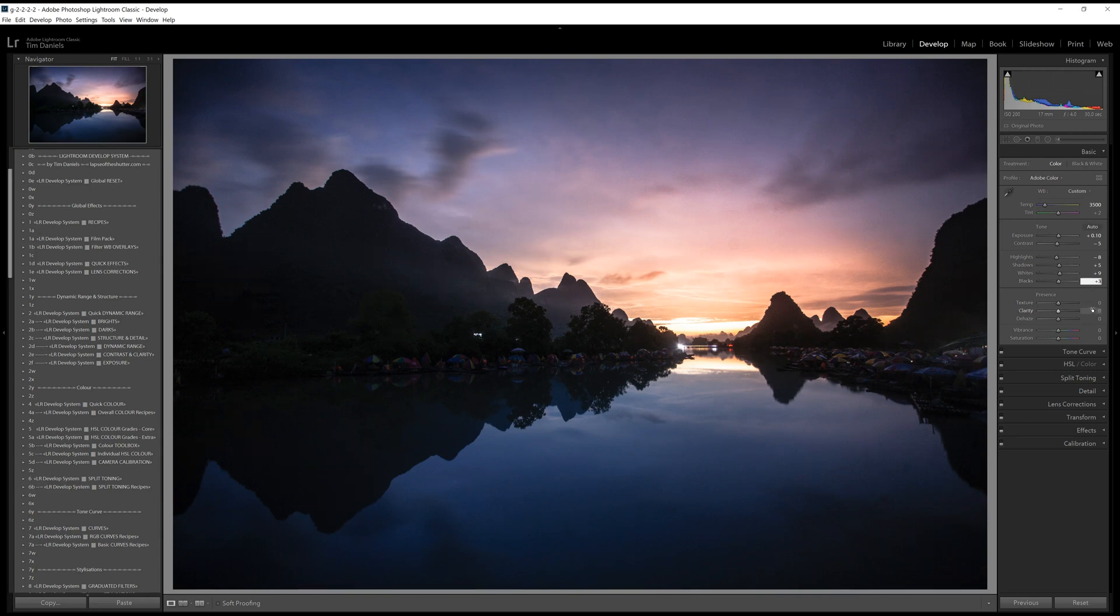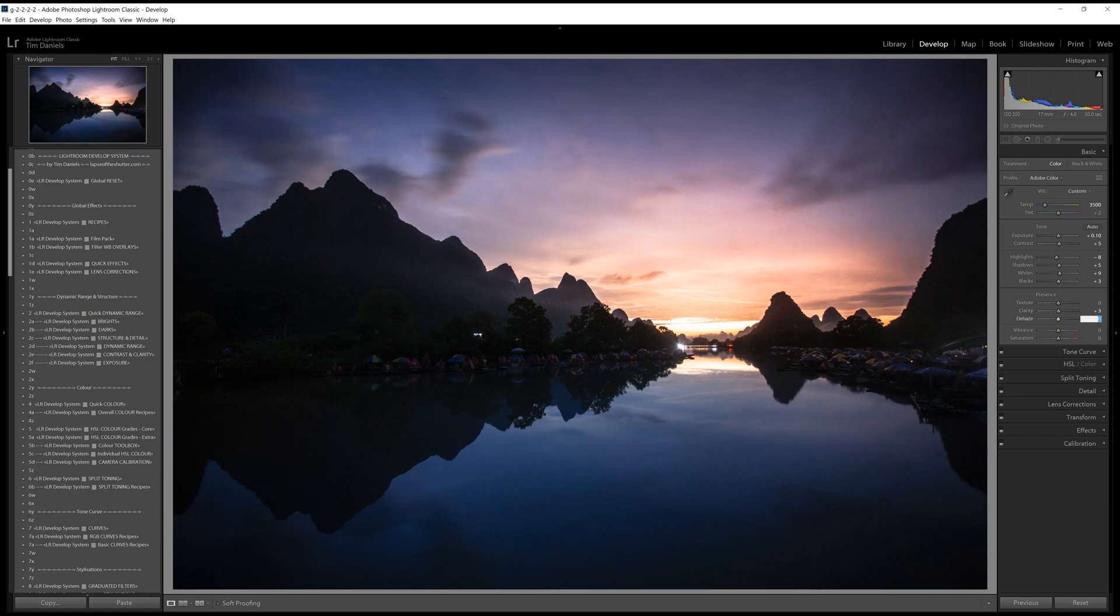We can boost contrast to make the photo seem even more dark and moody, and a small amount of clarity and dehaze to boost structure. Both of these sliders are very powerful, so you would usually only use them in small doses. The only exception is cityscapes with lots of detail and texture that can take much higher amounts of structure boost.